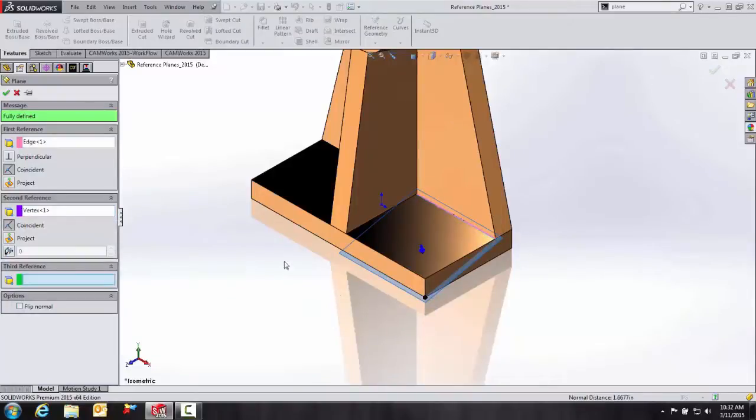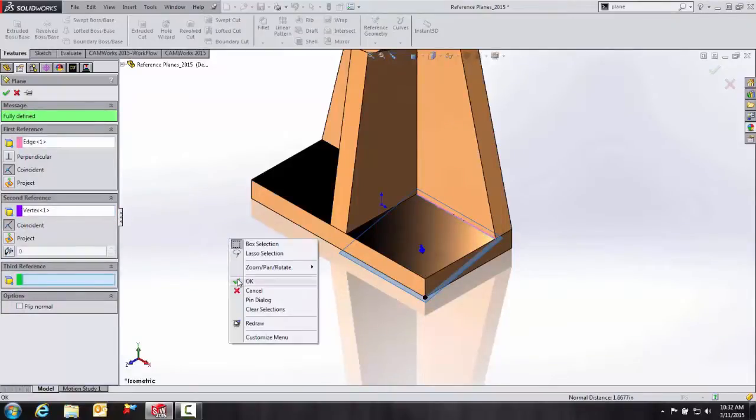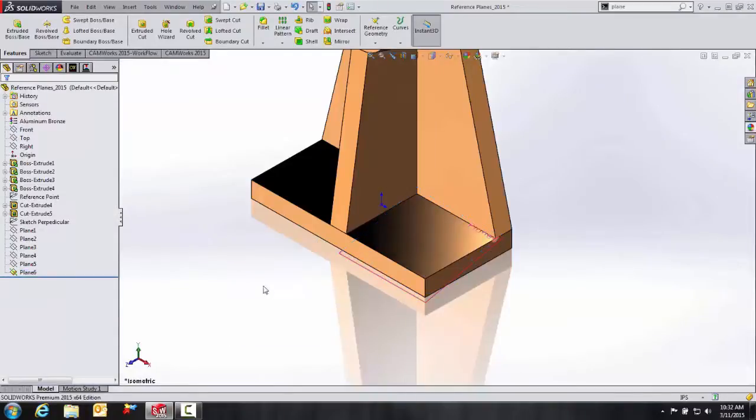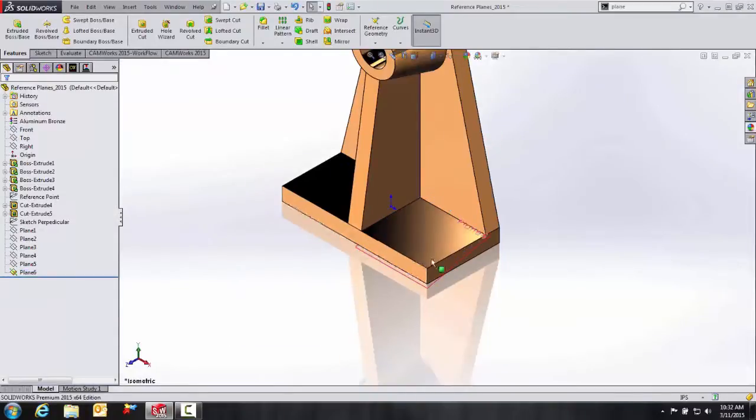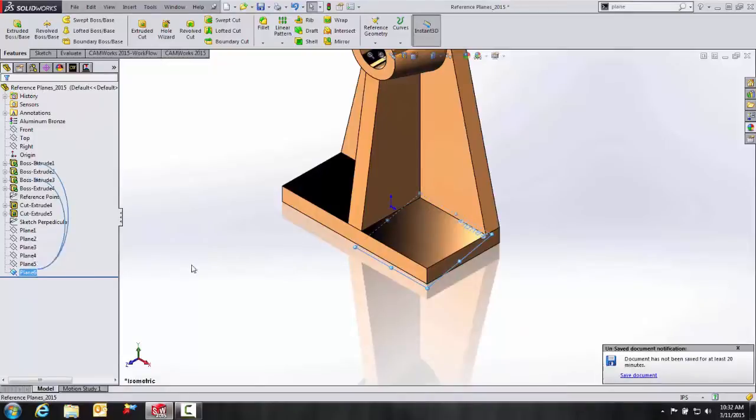Easy as that. And we hit OK. And then we have our plane six.